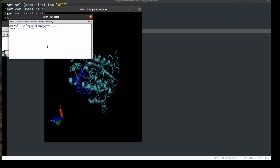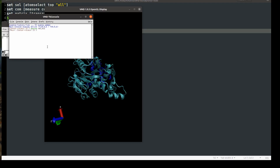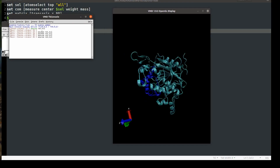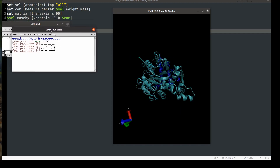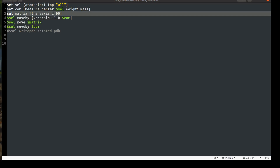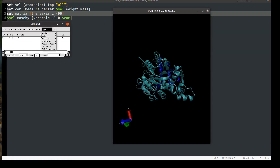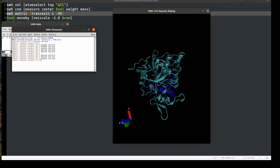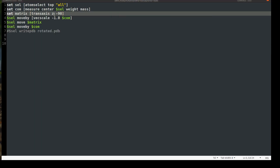Let's source the script and see what happens. I'll type "source rotate.tcl" — and you can see it's rotating. If I source it again it will rotate again. I can also change the axis — let's set it to Z and minus 90 degrees, just to show you that you can change whatever you want — and then source it again. We can also try the Y axis.